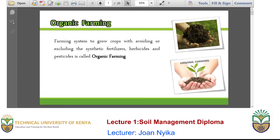Hello learners. Today we will focus on an aspect of sustainable soil management which we refer to as organic farming. Organic farming is the growing of crops that usually avoids the use of synthetic fertilizers — what we commonly know as the fertilizers we buy from the shop — herbicides and pesticides. This kind of farming is what we refer to as organic farming.